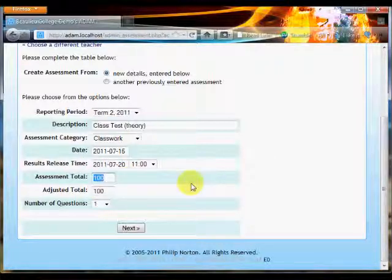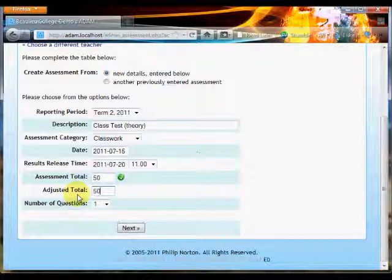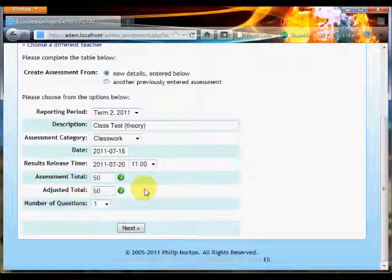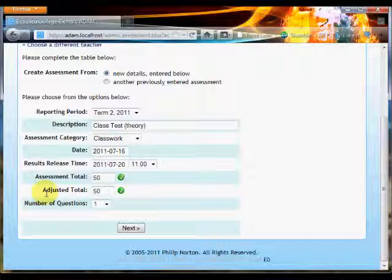Assessment total: this class test, let's say, is out of 50, and the adjusted total, which we'll talk more about in a minute, I'm going to keep the same as my assessment total, as 50 as well. Essentially, the adjusted total tells ADAM how heavily to weight this particular assessment when it calculates a term mark.